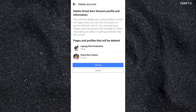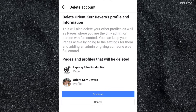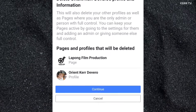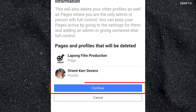And now here, please be reminded that deleting your Facebook account will also delete your Facebook pages. The Facebook pages that are going to be deleted will be listed here. If you are not sure about deleting your Facebook account including your Facebook pages, then click on Continue.